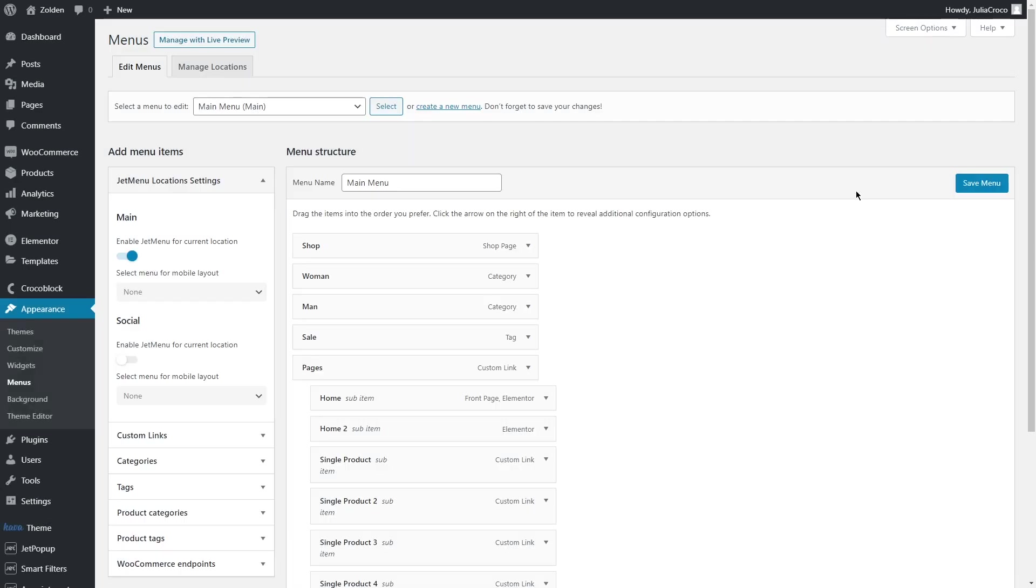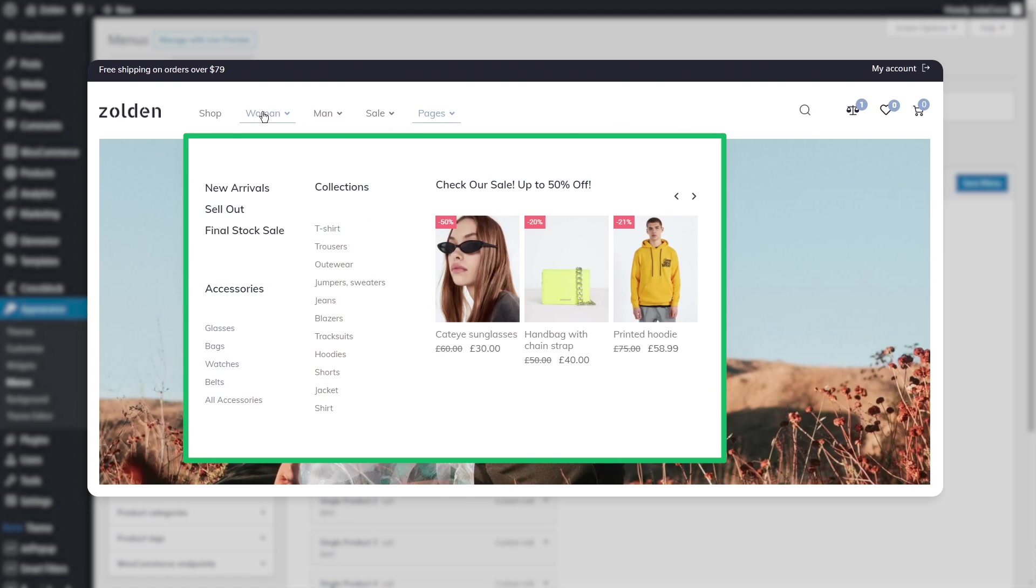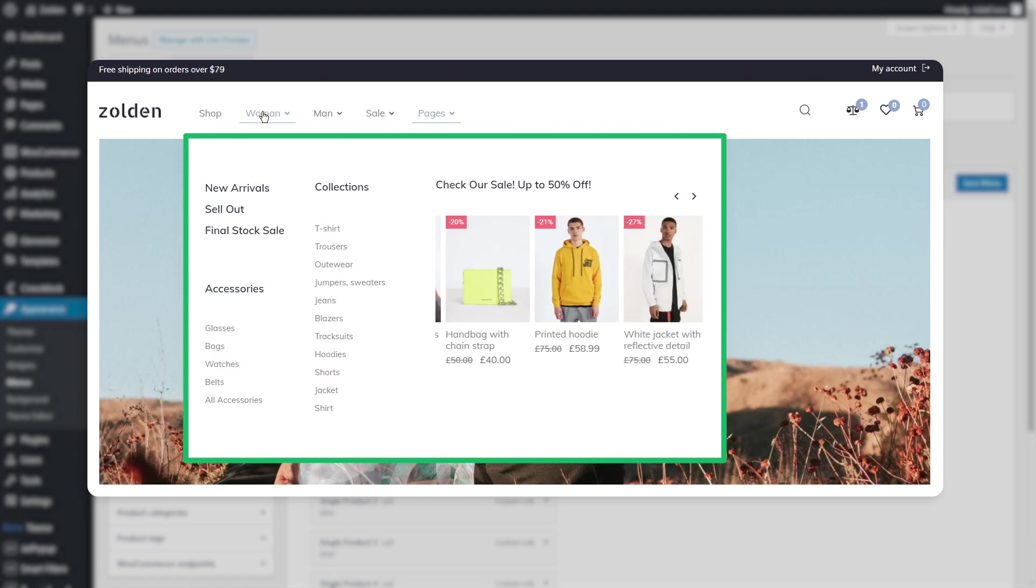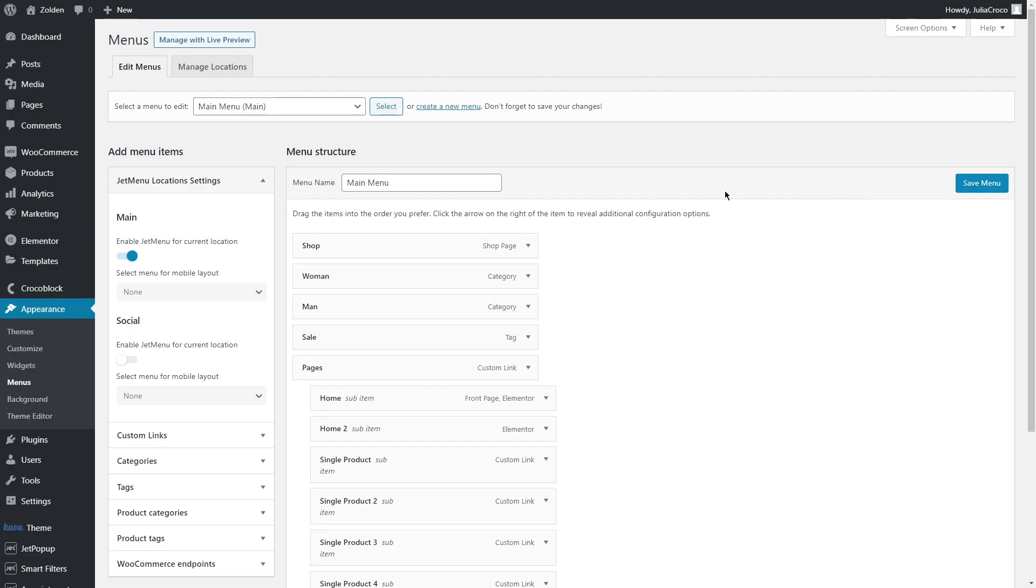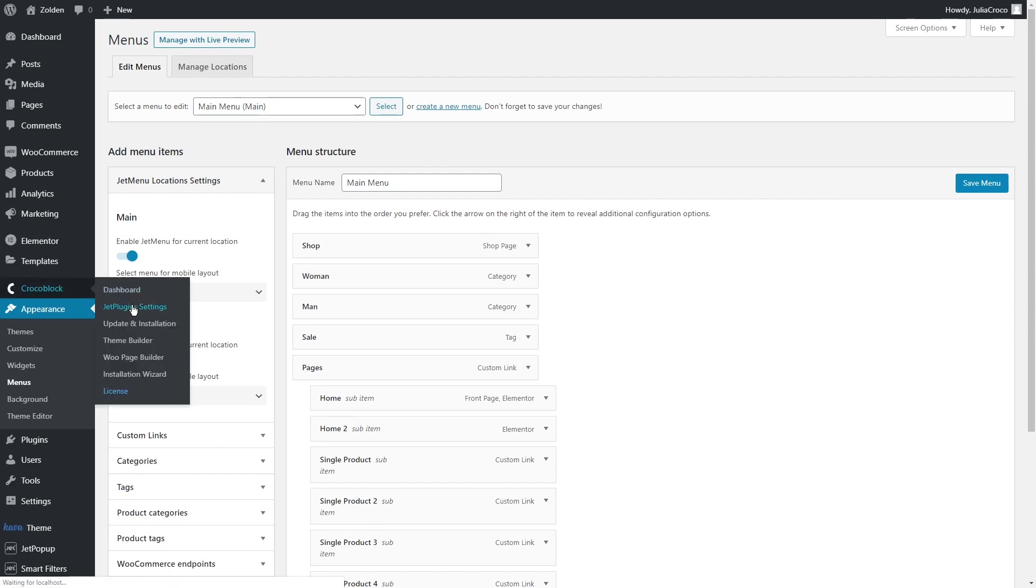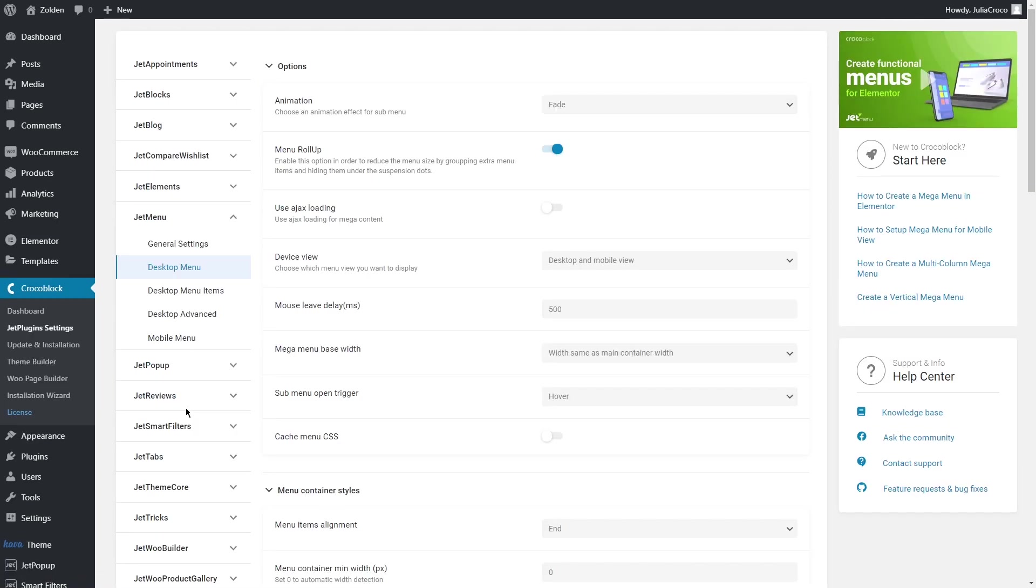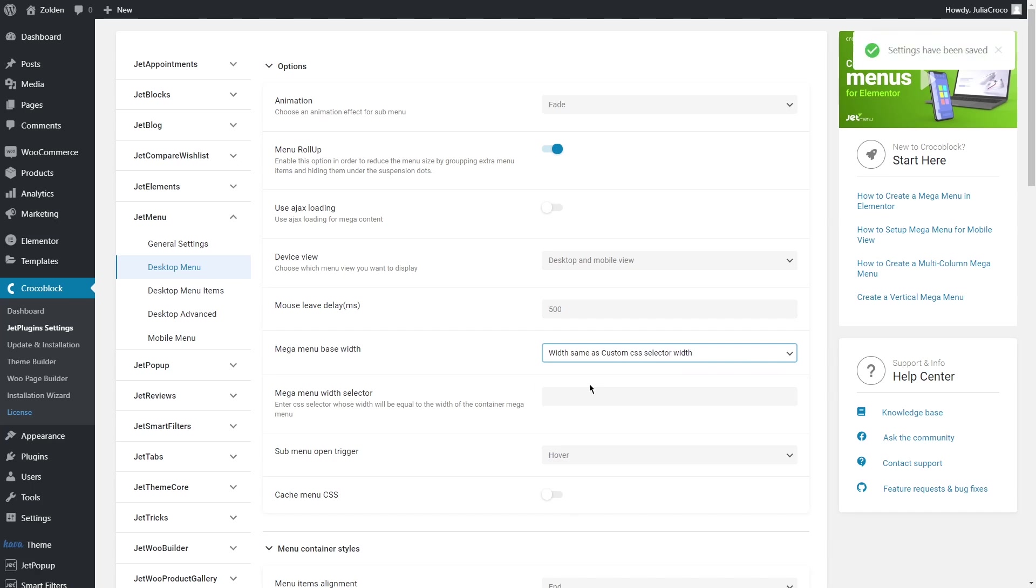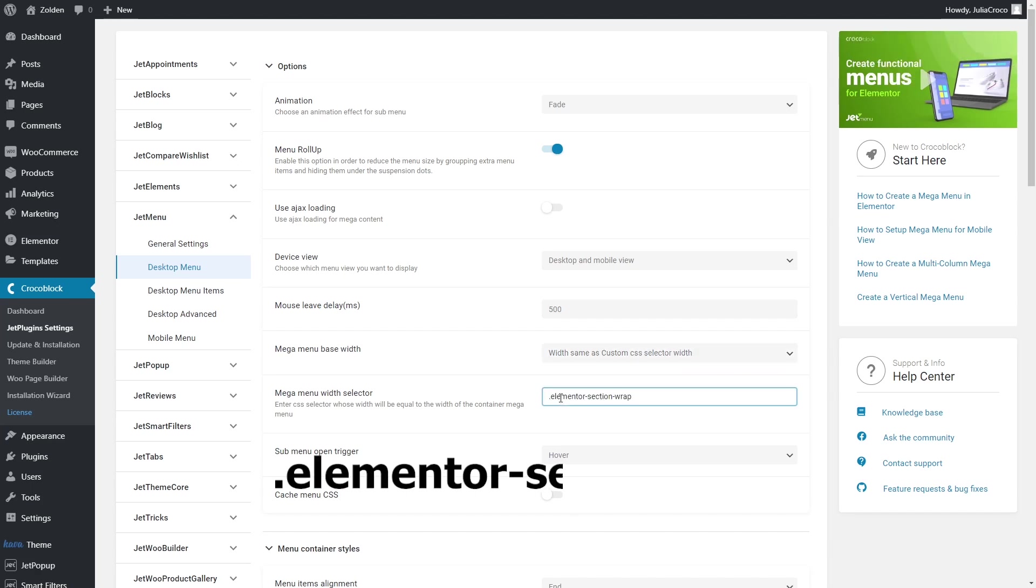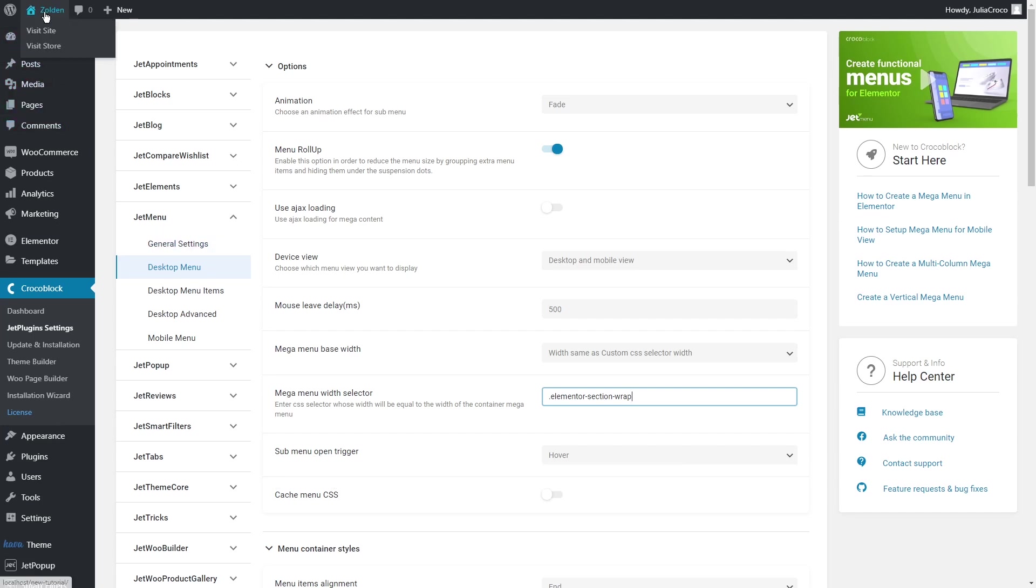Alright, let's save everything. Finally, I'd like to show you where you can adjust the width of your mega menu. By default, it may look something like this, but if you want to make it full width, go to JetMenu Settings, Desktop Menu, find Mega Menu Base Width, and set it to Same as Custom CSS Selector Width. In the width selector field, insert elementor-section-wrap. Let's see what we've got.